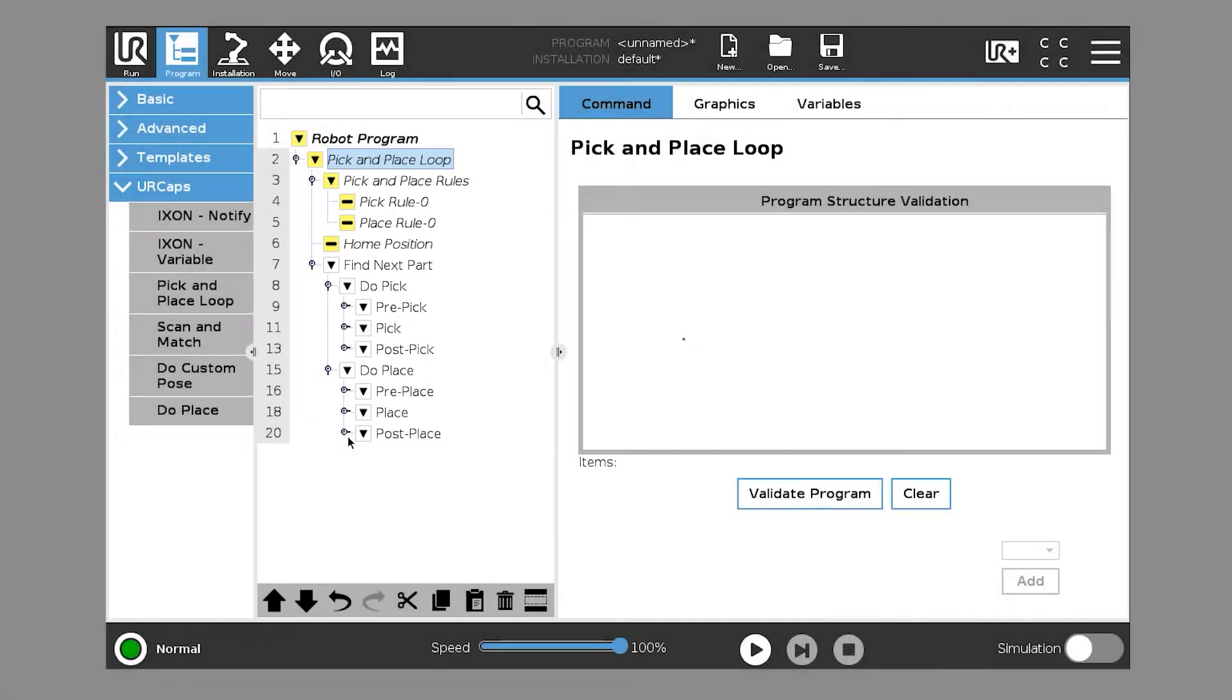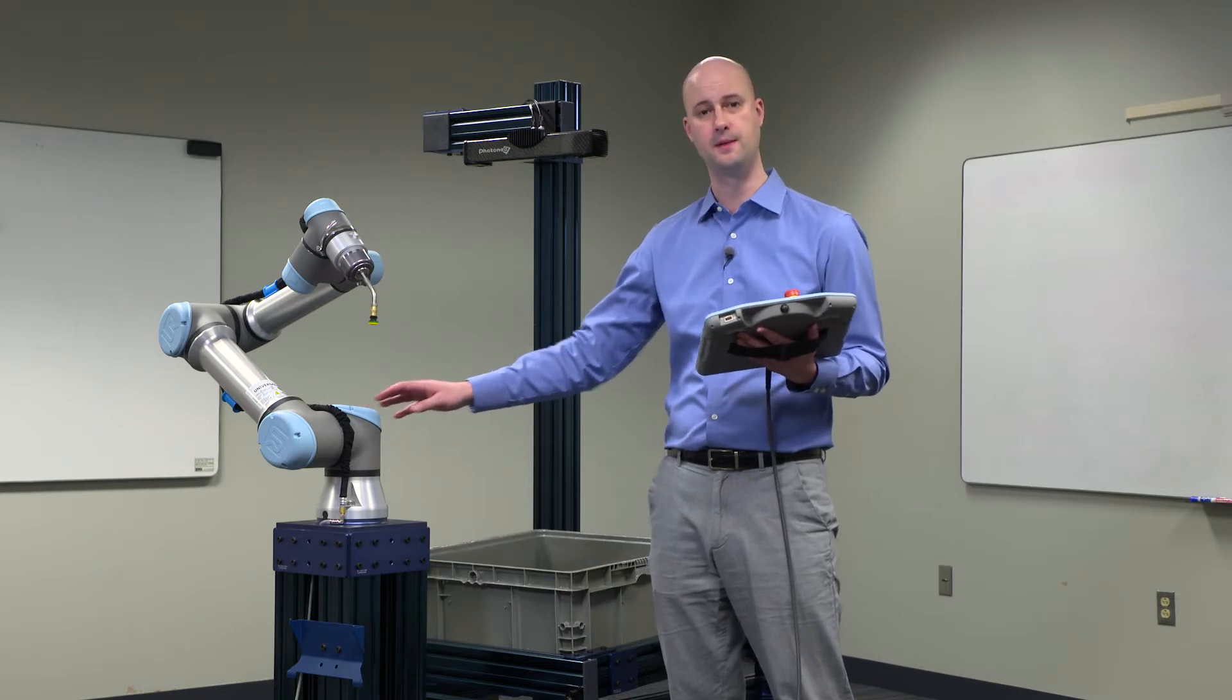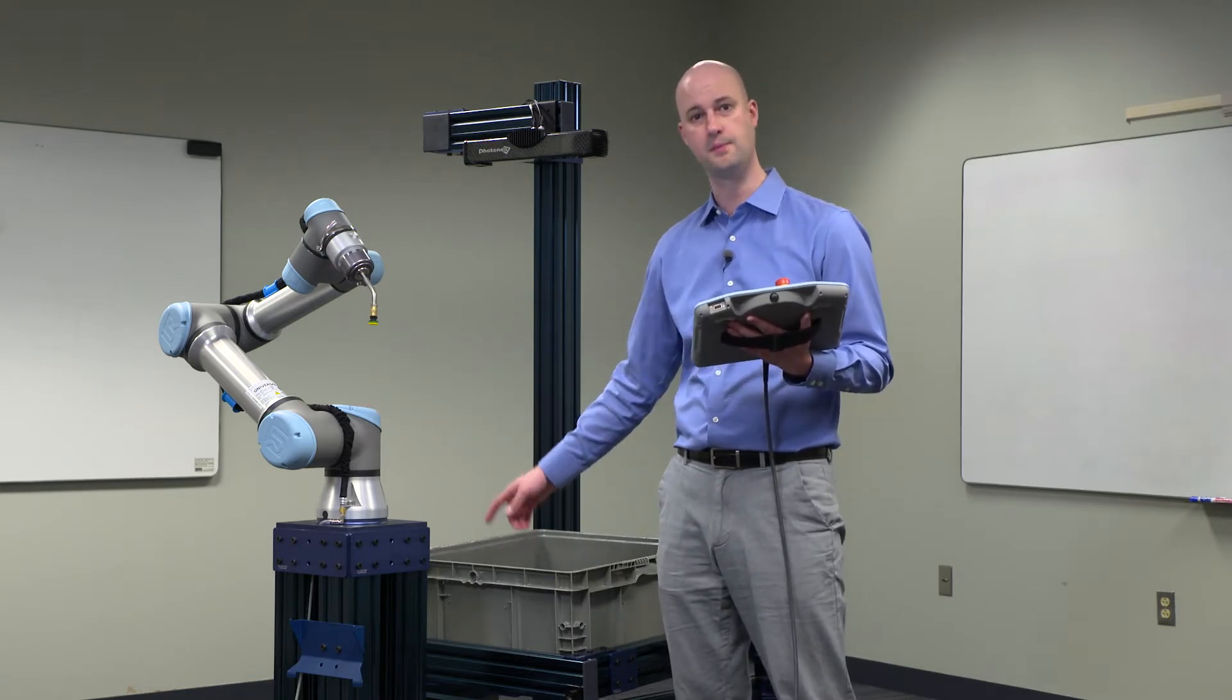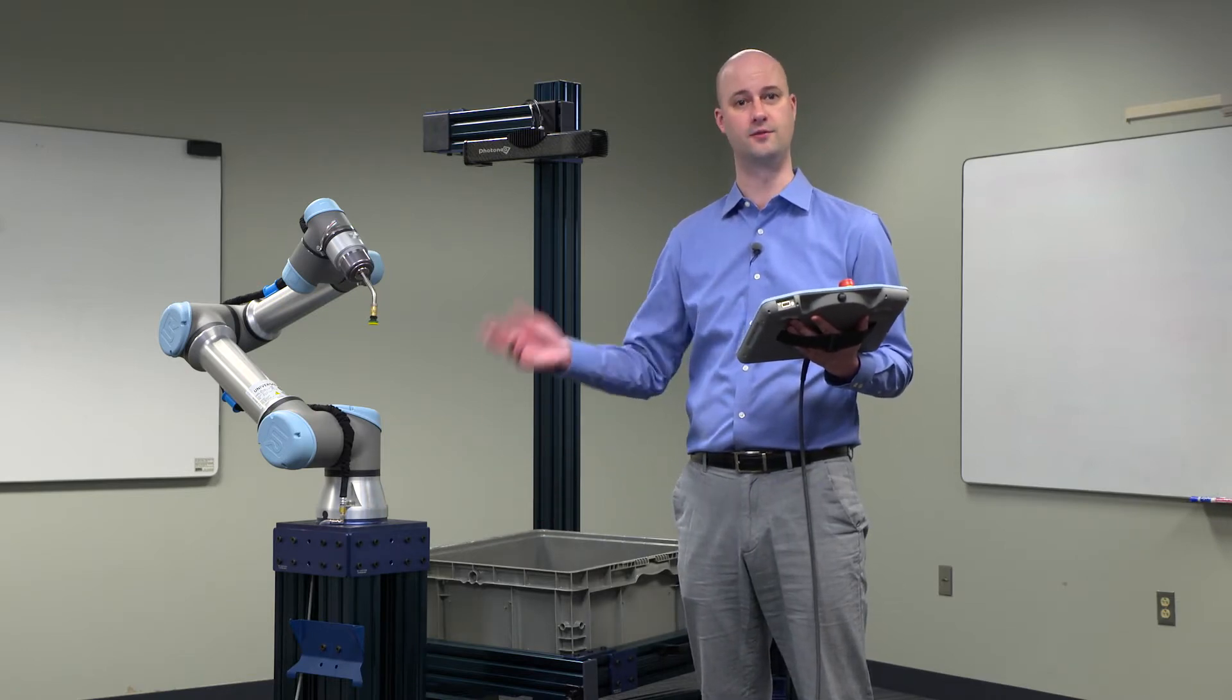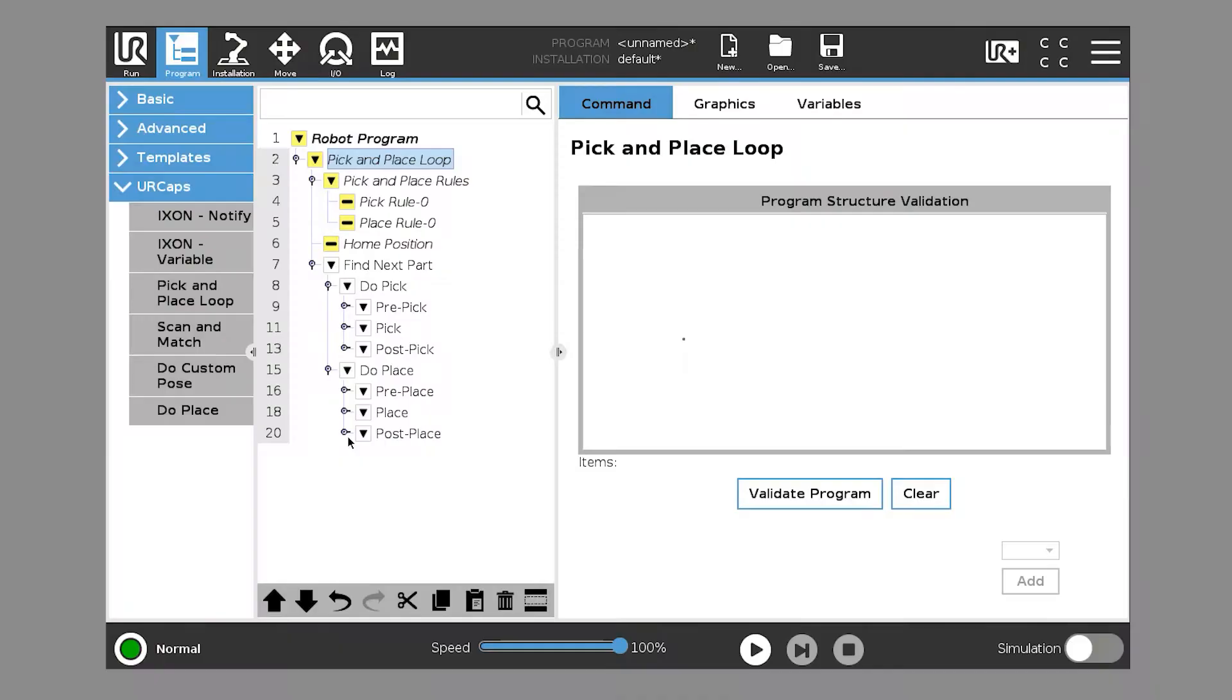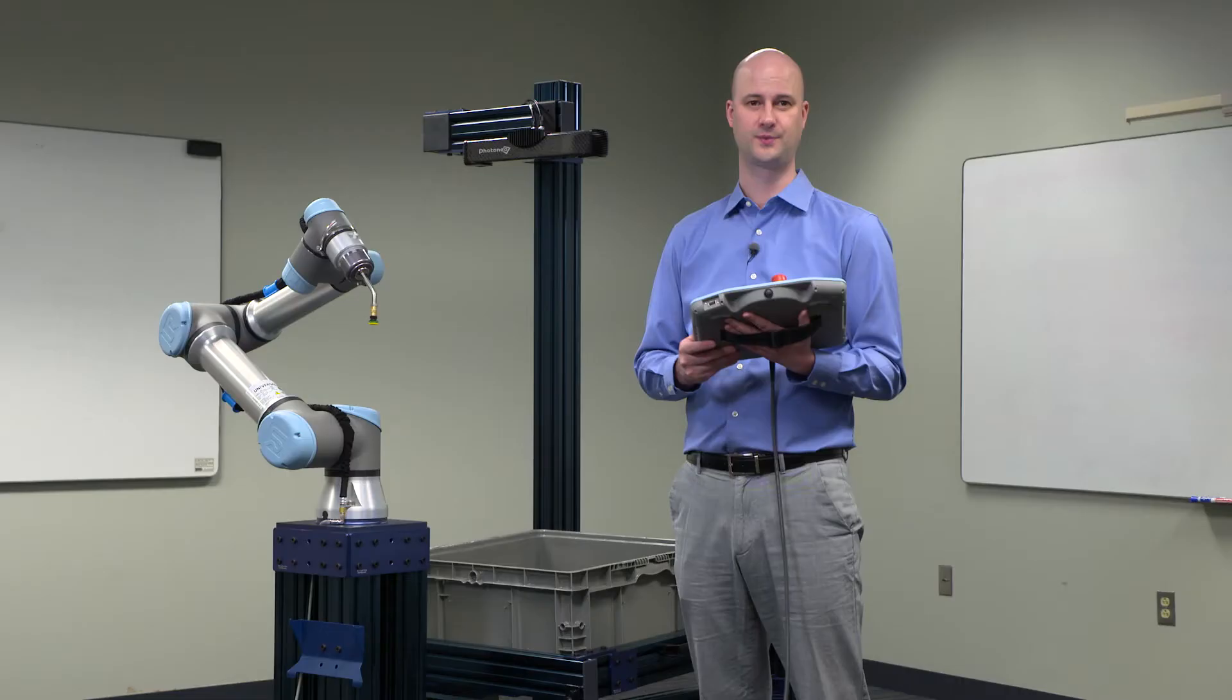So step 1, the robot's in the home position. It then moves to pre-pick, pick, post-pick, pre-place, place, post-place. And then, of course, back to home, it all starts over again. So at home, find next part takes a scan, and then the 6 steps of motion, and then back to home again.